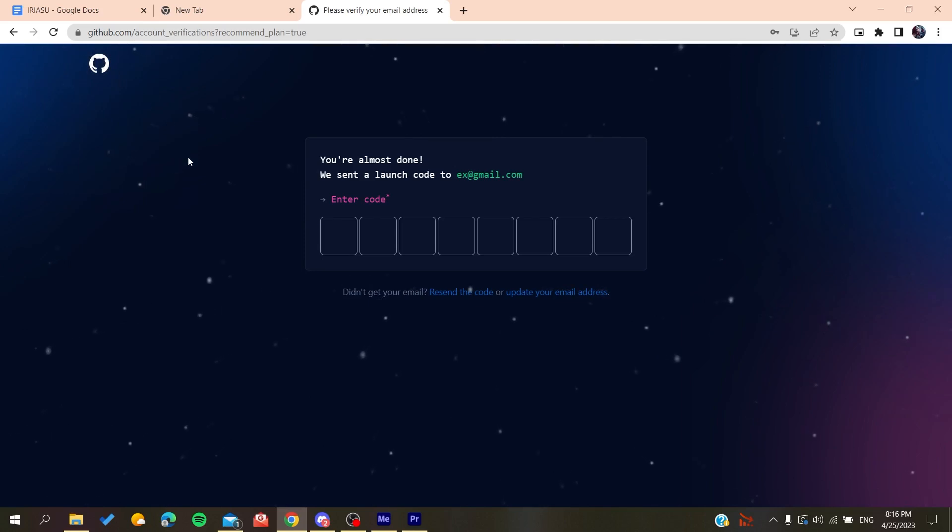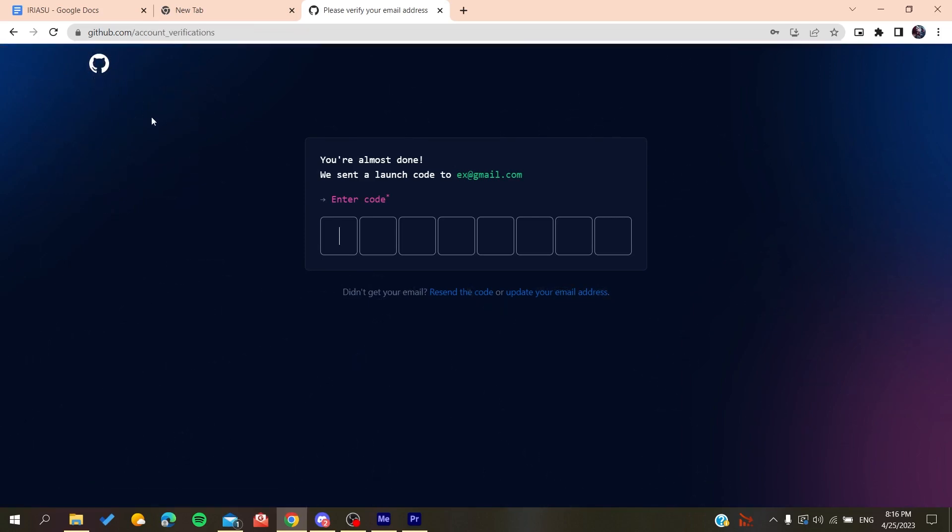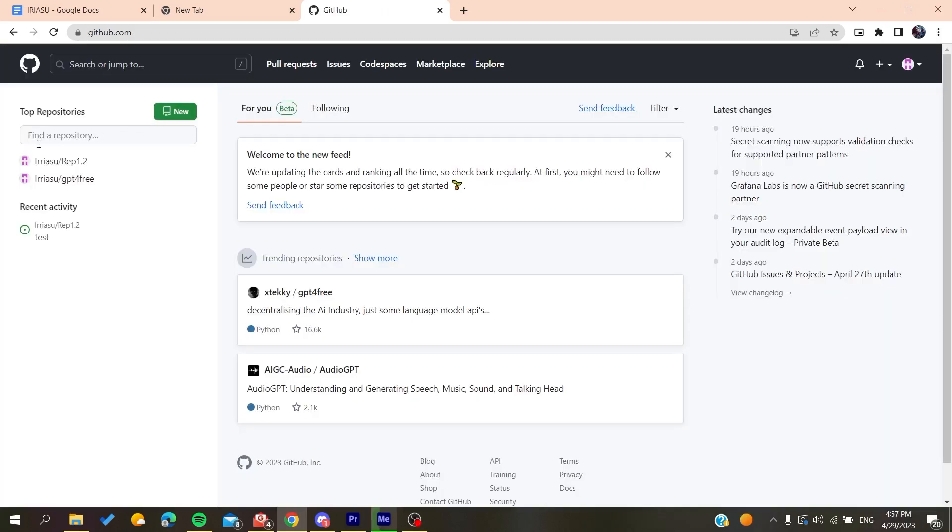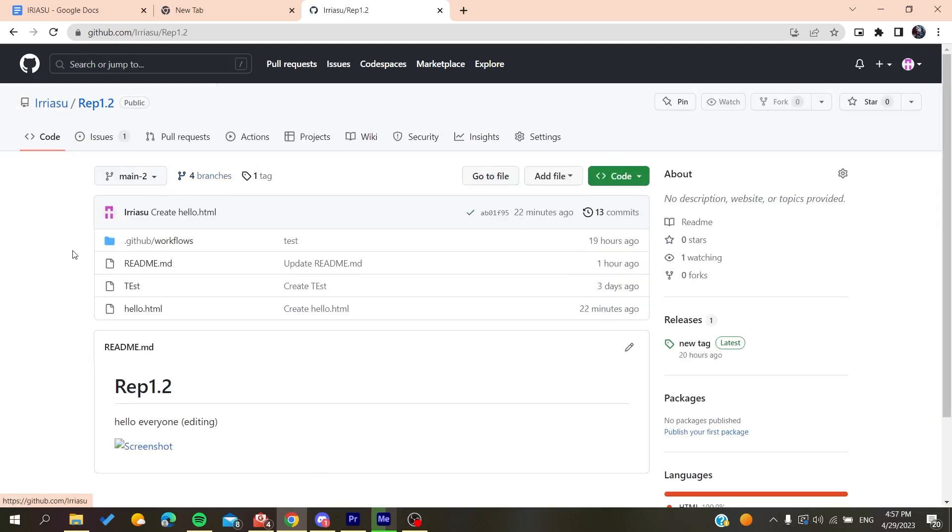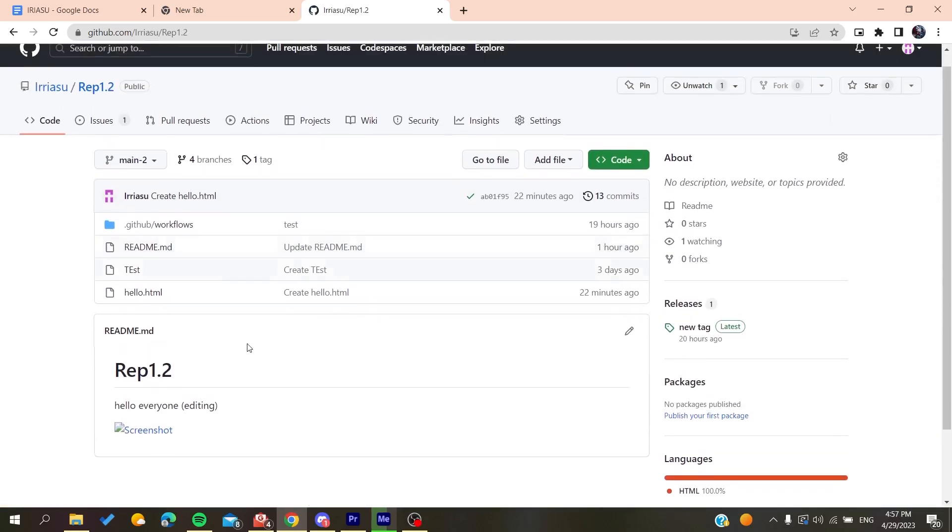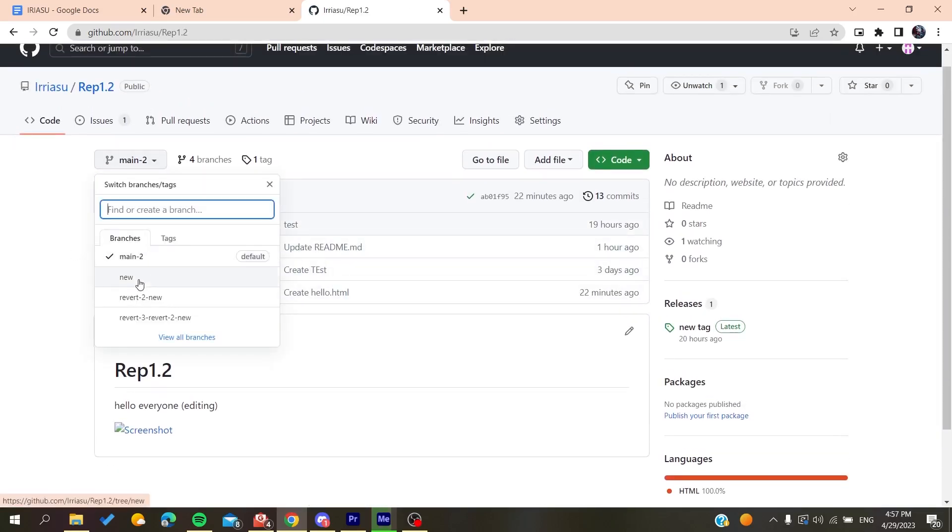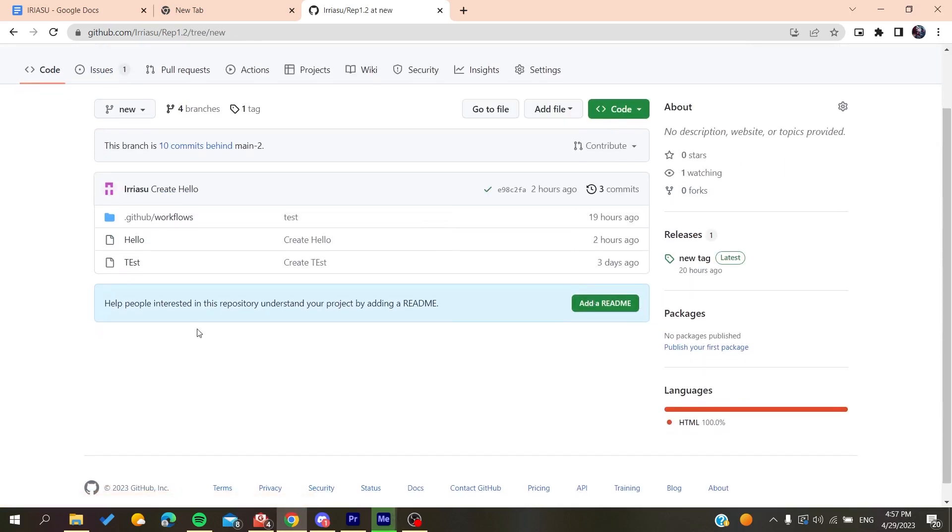And basically now all you need to do is to follow these simple steps. So after you log into your account, you need to go to your repository. And then here you will find your README file, or you can just go to any branch and you will find an option to add a README file.